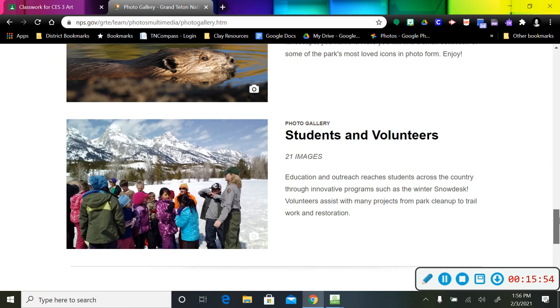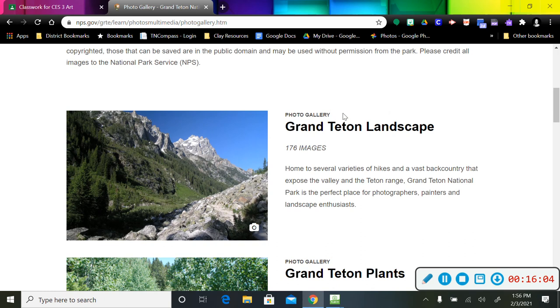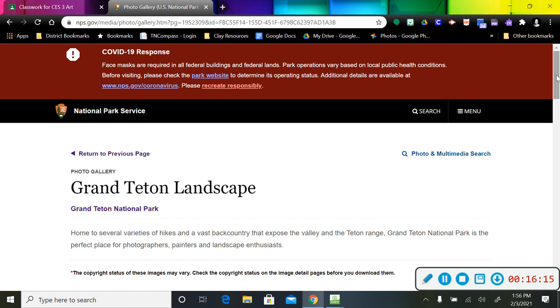So if I want to look at these pictures, I can click here. I'm just going to go here because I know that's going to work.